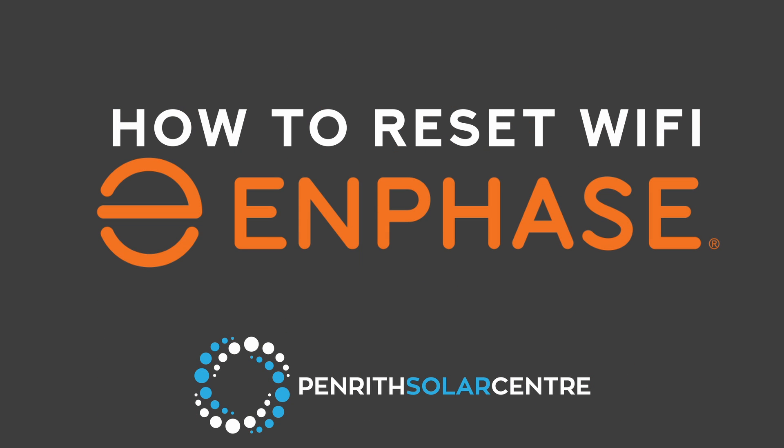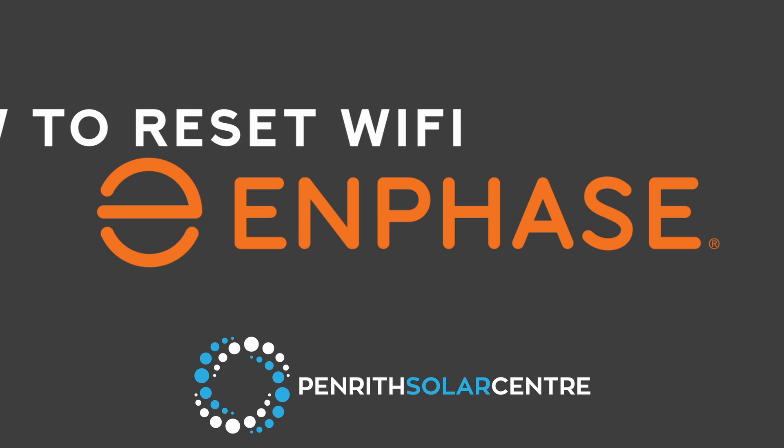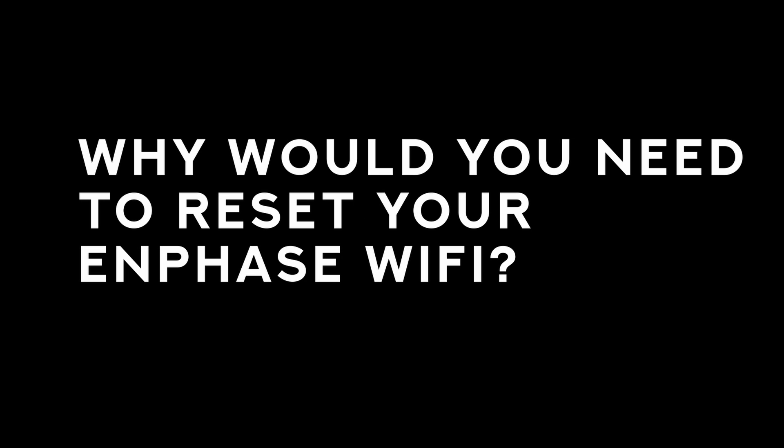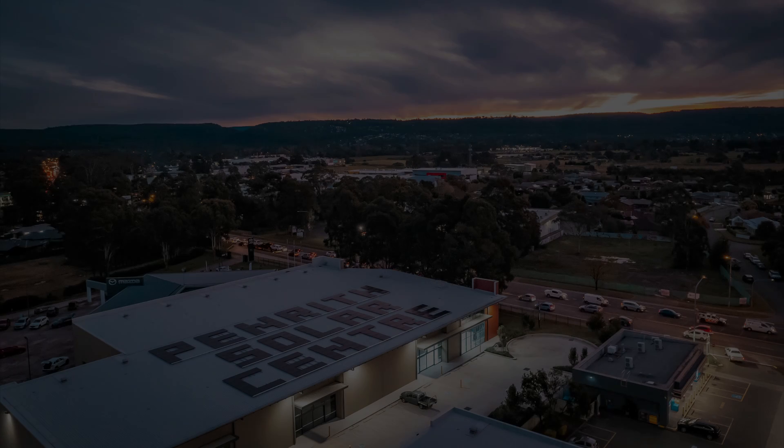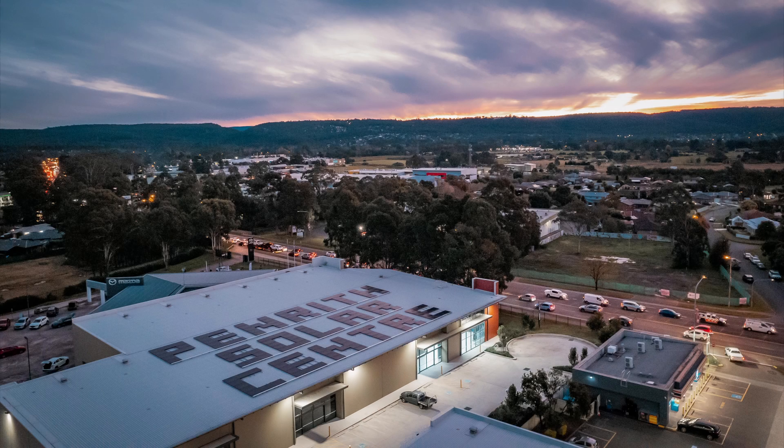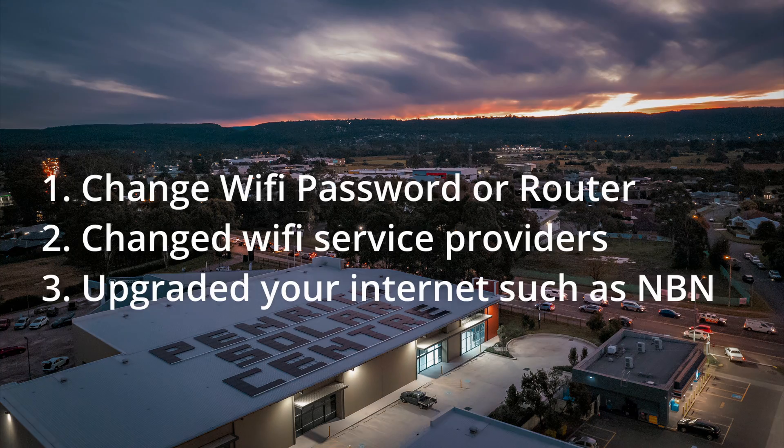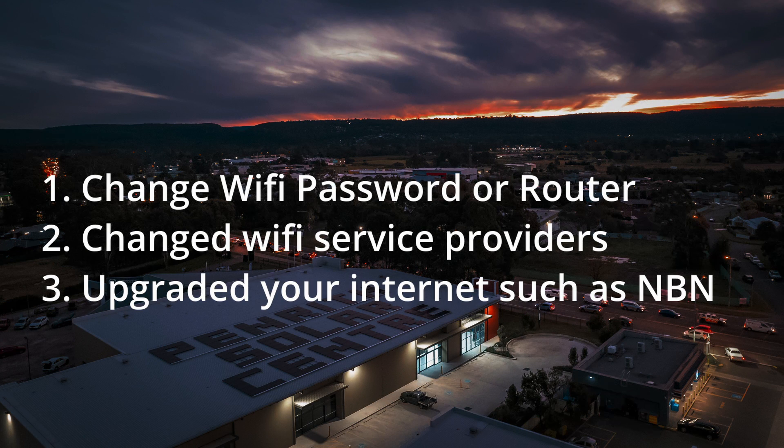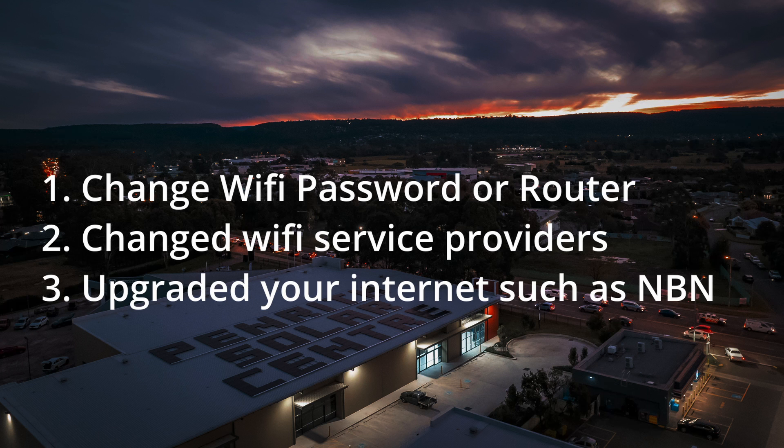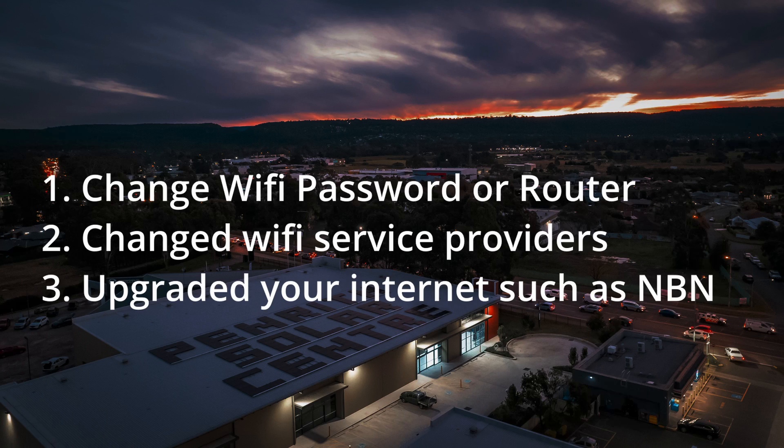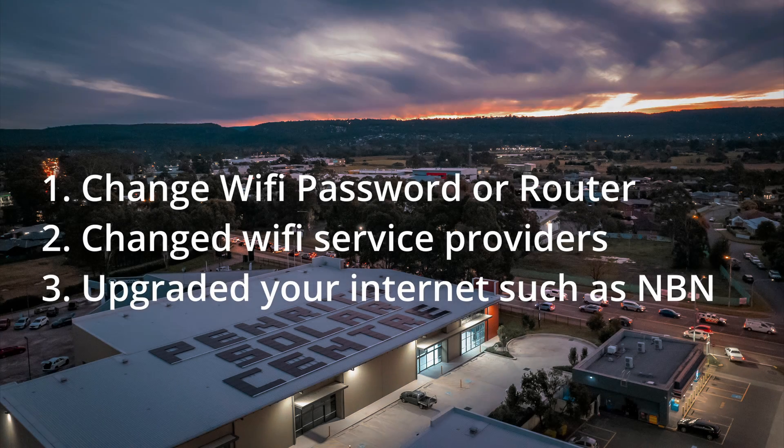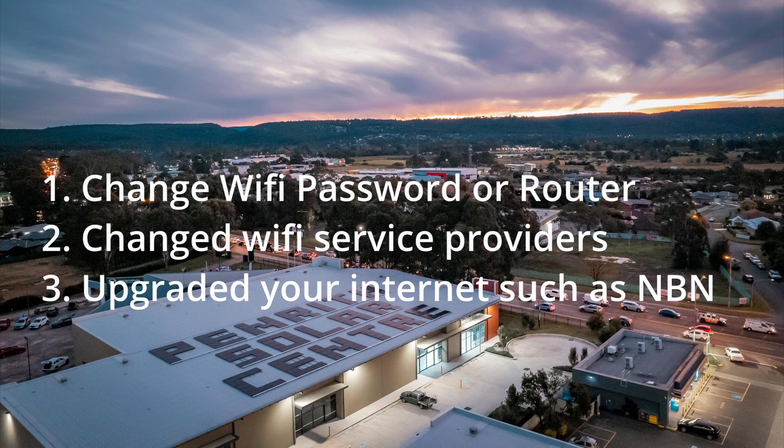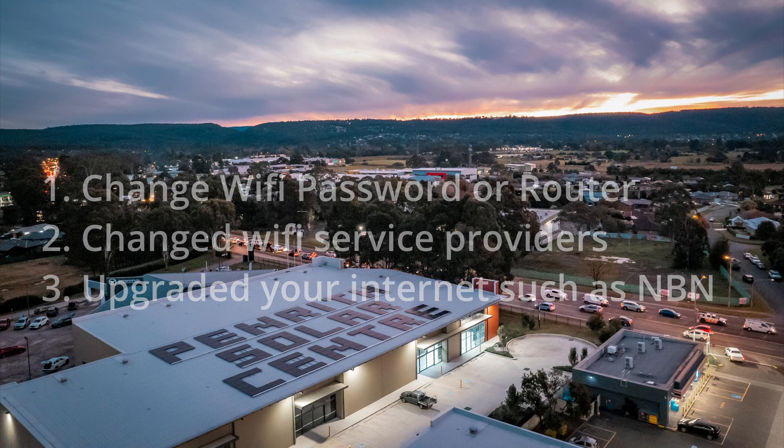How to reset Wi-Fi with Enphase. So why would you need to reset your Enphase Wi-Fi? The most common reasons your Envoy has stopped reporting data are usually caused by one of the following: a change to your Wi-Fi password or router, perhaps you've changed your Wi-Fi service provider, or the internet in your area such as NBN has been upgraded and caused the gateway to stop reporting. Follow these easy steps and we'll get you back online in no time.